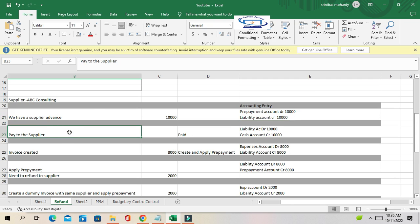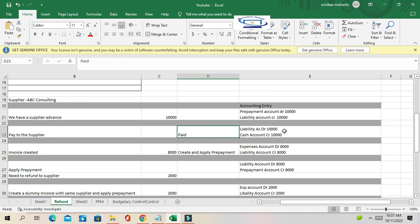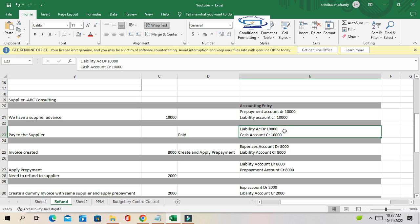After creating the supplier advance, we make the payment to the supplier for 10,000. Since it's a prepayment or advance payment, the liability account is debited and the cash account is credited, as usual.